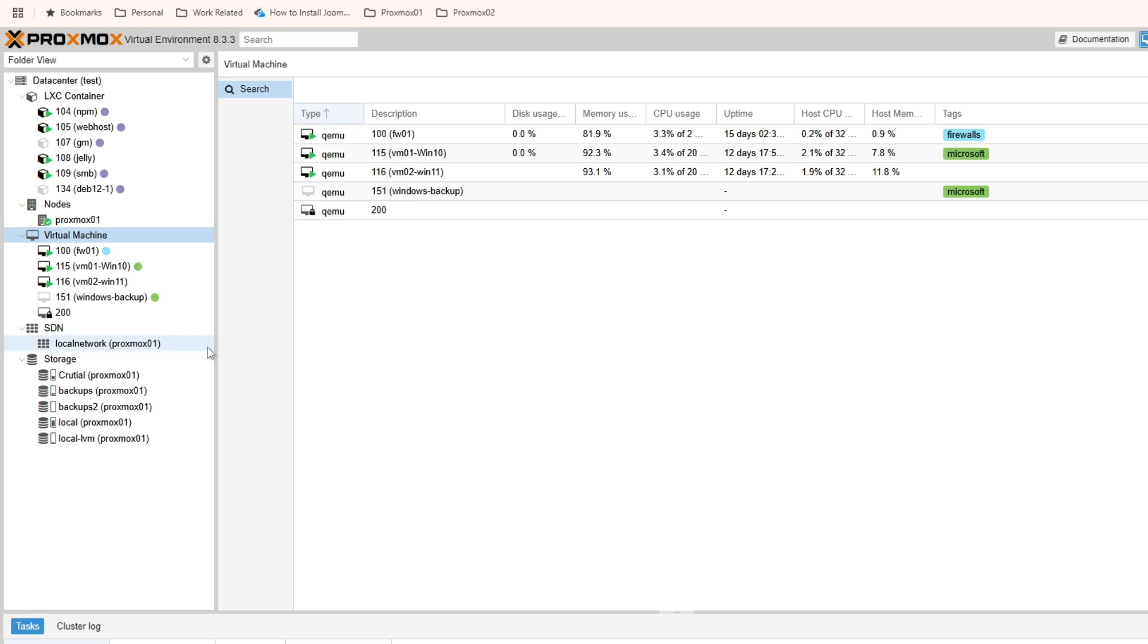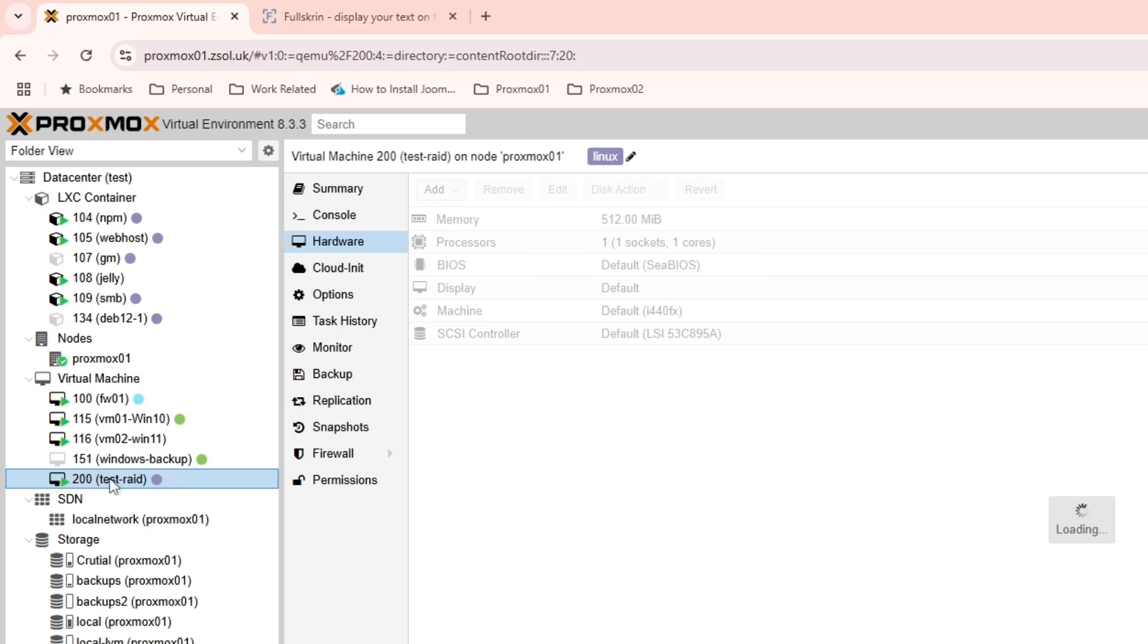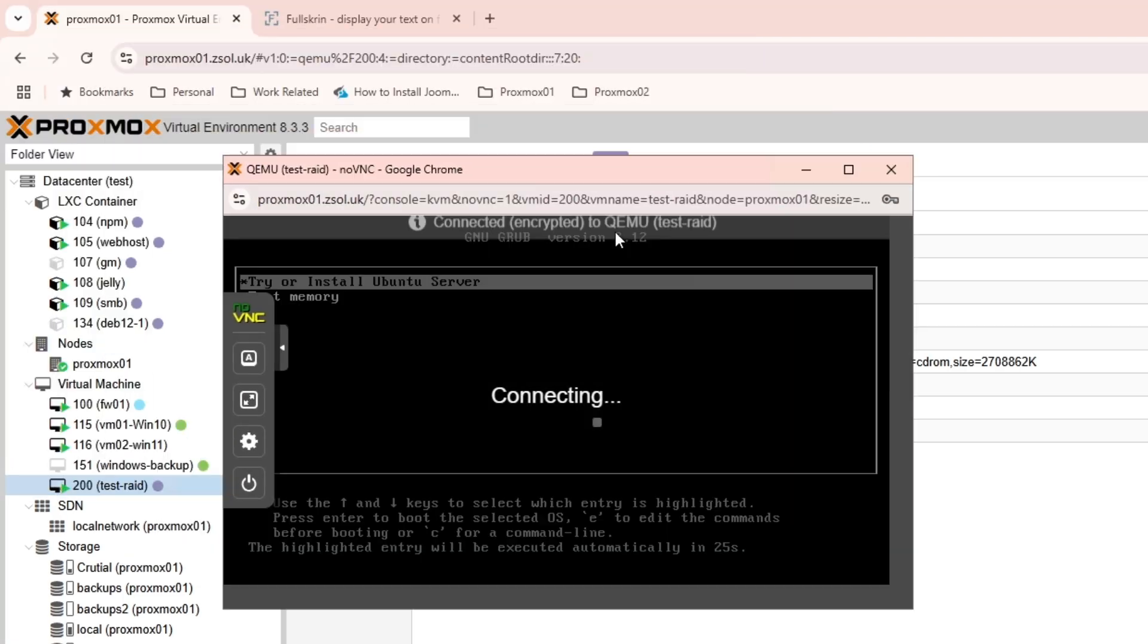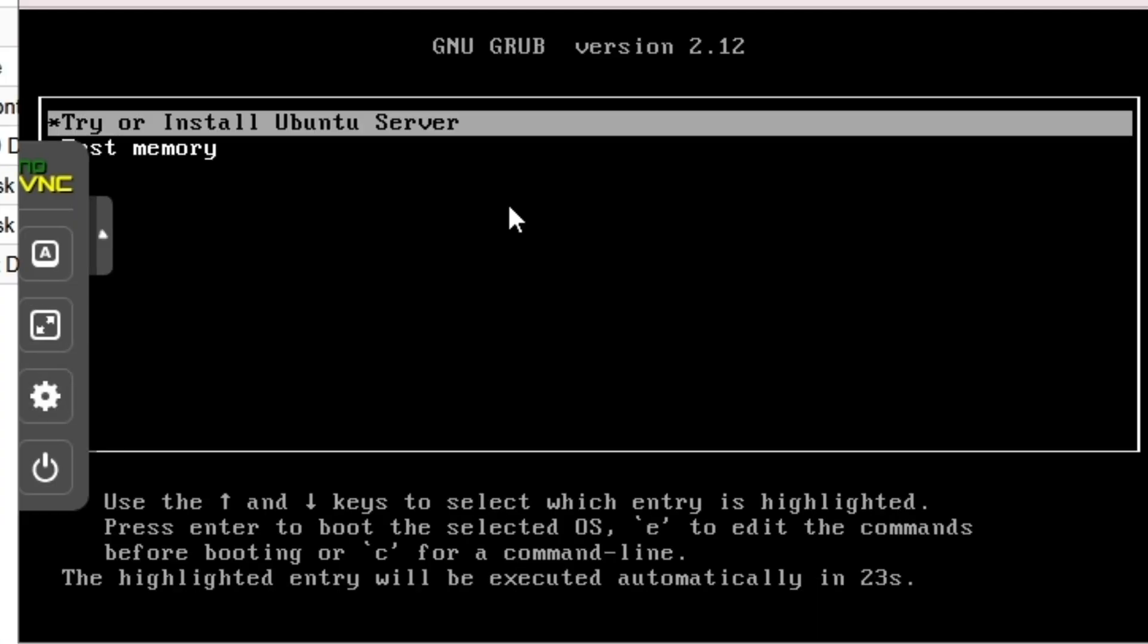Confirm start once created, so it's going to create the virtual machine for me. Once it's created it will start. The virtual machine is created and started, so let's go to the console and start the installation.